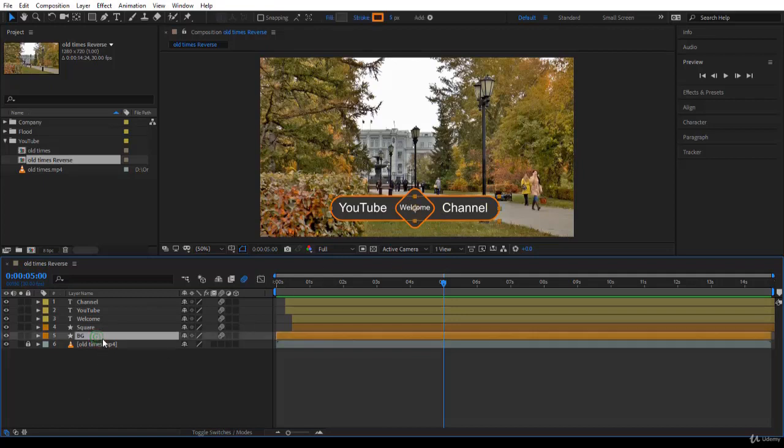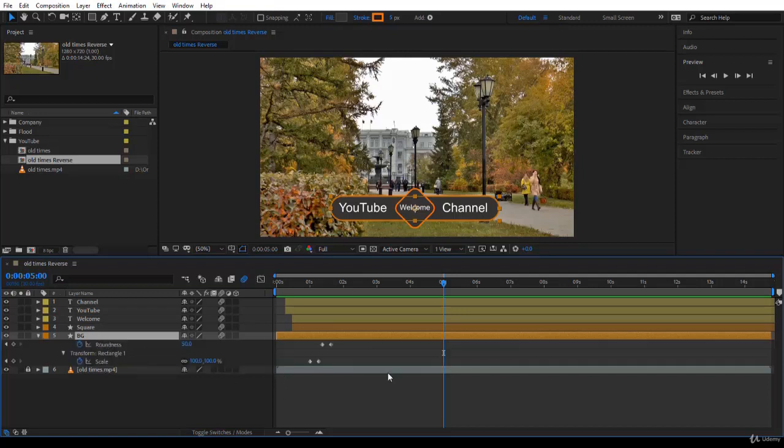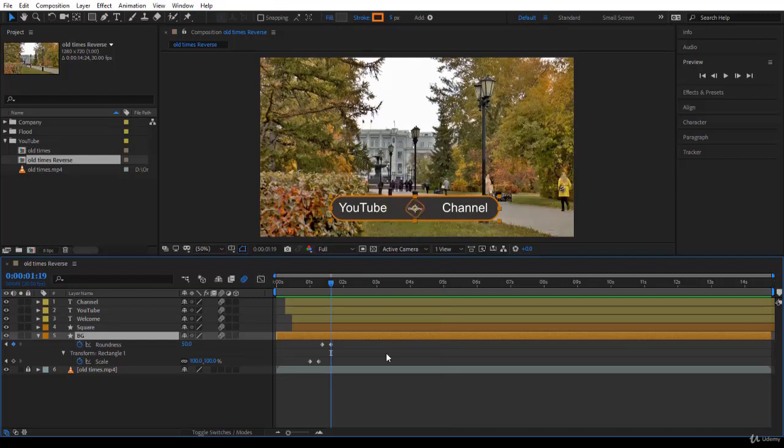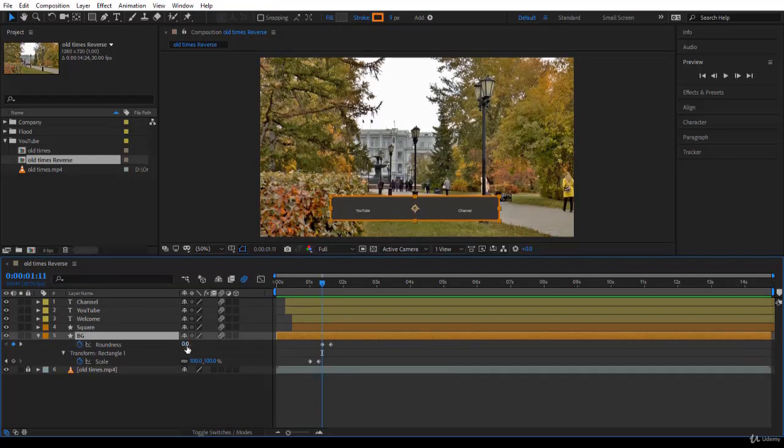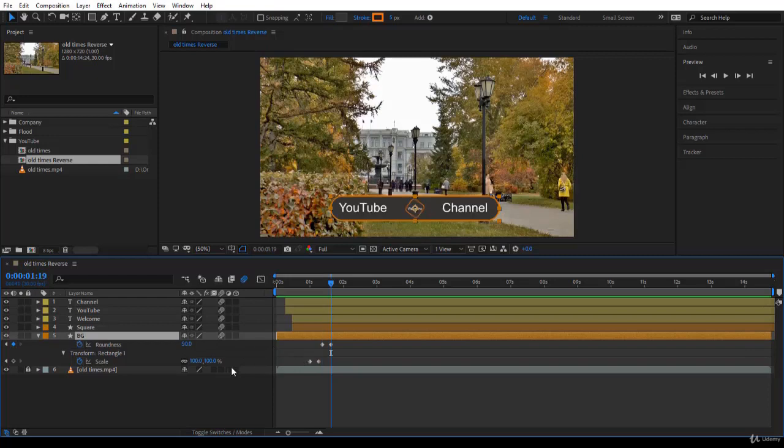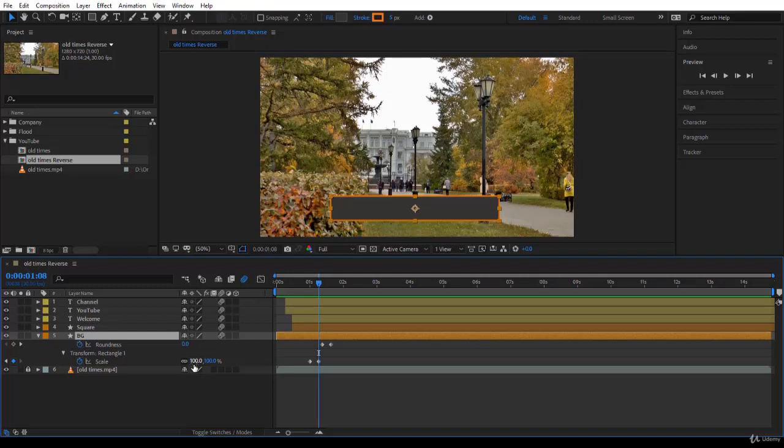Let's take the background here and press U to see the keyframes. Well, notice what we have. We have animated the roundness. If you use J to go back, it is animated here from 0 till 50, or if you look at the previous one, from 100% reverse to 0%.